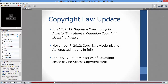Around the same time, the Copyright Modernization Act was debated and nearly fully enacted on November 7th, adding amendments and provisions to the Copyright Act. Then, as of January 1st, 2013, the Ministries of Education ceased paying Access Copyright — we are no longer licensed with Access Copyright. I have that in writing from the Ministry of Education.